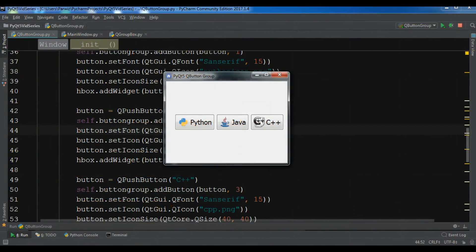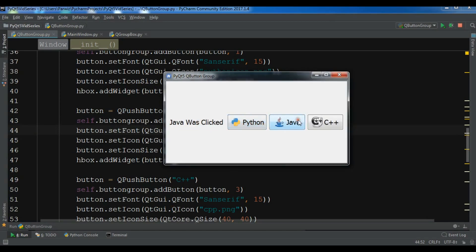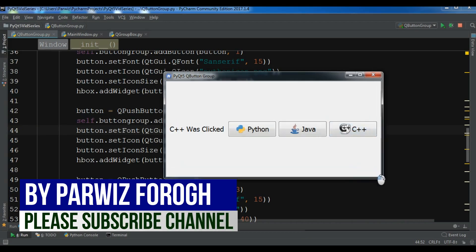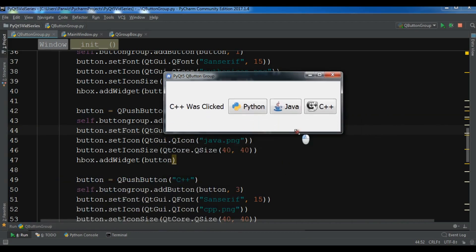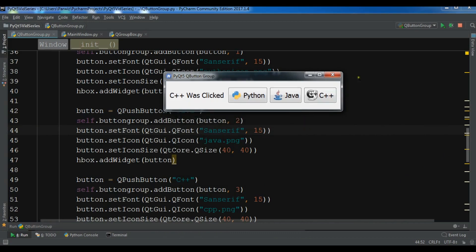Hello YouTubers, I am Parwaze and this is our 14th video in PyQt5 application development. In the previous video we learned how you can create button groups in PyQt5, and that is what we created. In this video I am going to show you how you can create a group box in PyQt5.